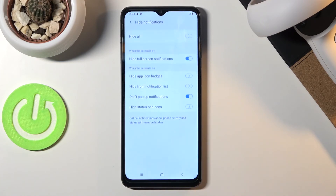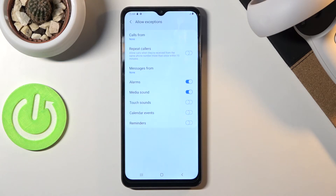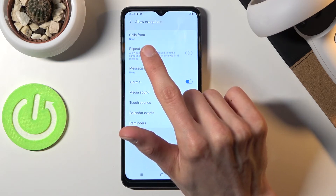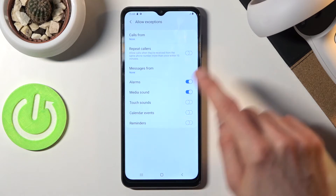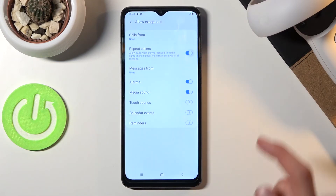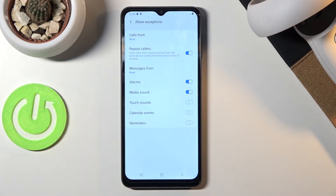We also have Notifications, where you can choose what kind of notifications are visible during Do Not Disturb mode, and Allow Exceptions, which will allow calls and messages. Right now, calls are set by default to none, so you won't be able to receive calls from anybody. There is also an option for repeated callers — if someone calls twice within a 15-minute period, they will be able to reach you, completely bypassing Do Not Disturb. This is useful for emergencies since people typically spam calls, though persistent sales or marketing callers might trigger it too.